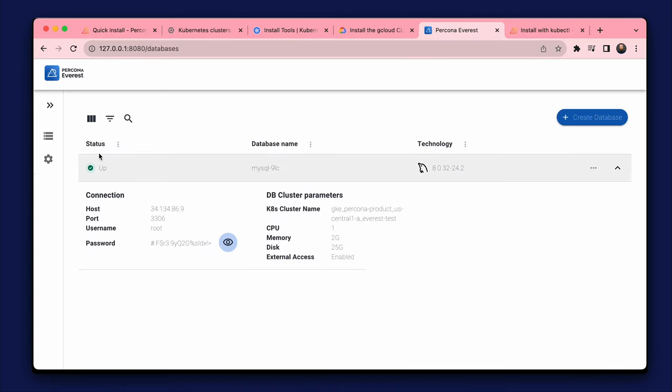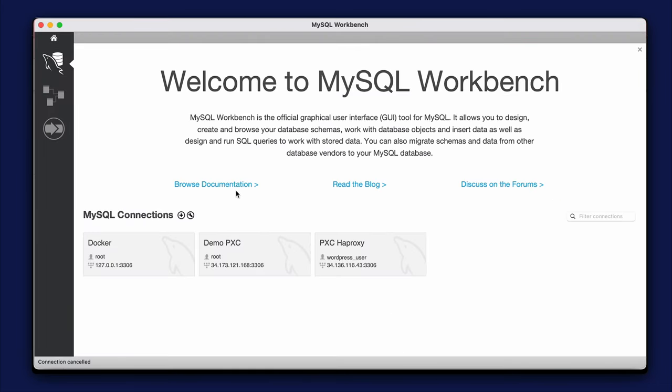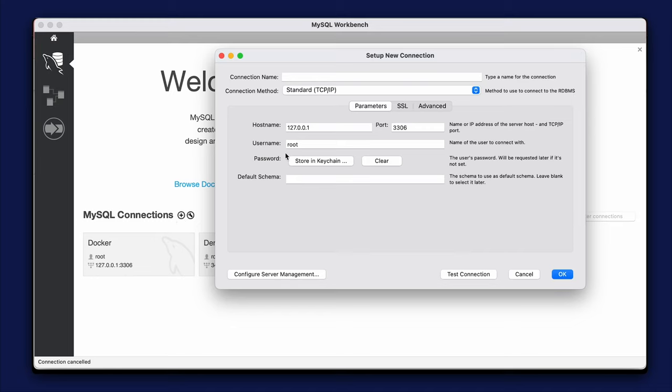When the status change to up, we can connect to the database and use it. I use the workbench tool to connect to the database. Let's try to create a connection.